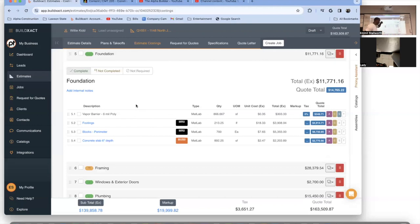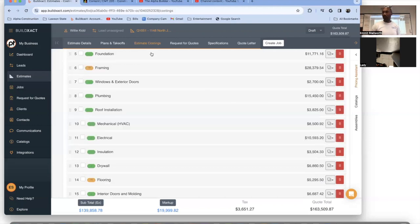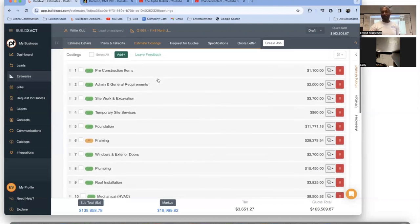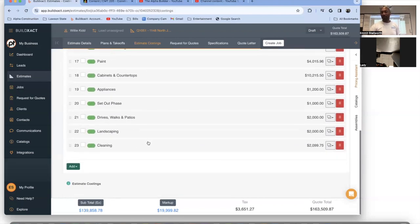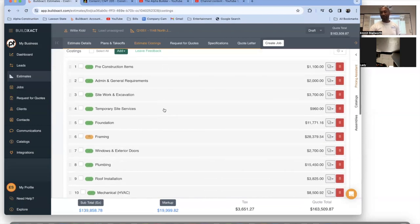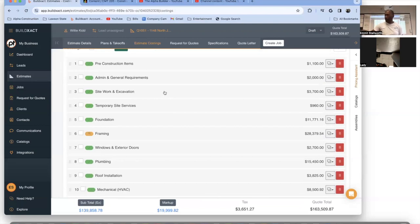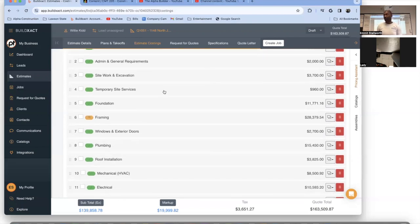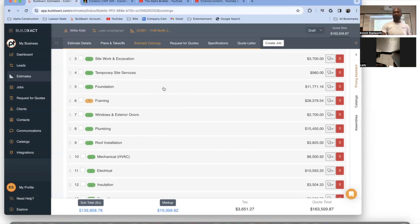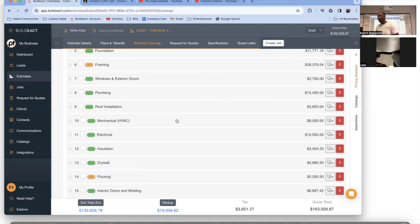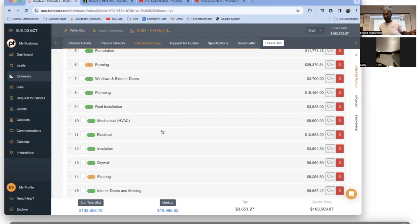The more you understand construction, the more you understand how things are built, the better you'll be at calculating unit costs. I developed this whole estimating system and I just keep getting better and better at it. This is how you build a house in order: permits and admin, site work, excavation, temporary site services, foundation, framing, windows, rough plumbing, roof, mechanical, electrical — because the electrician can run his wires around everybody else's stuff.